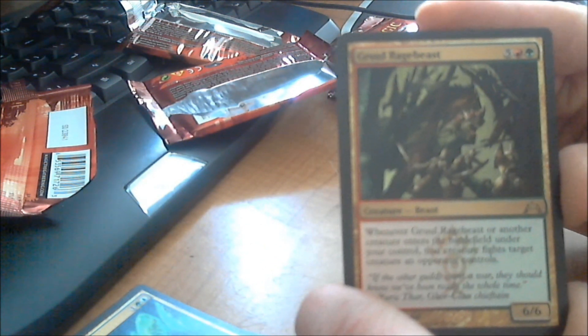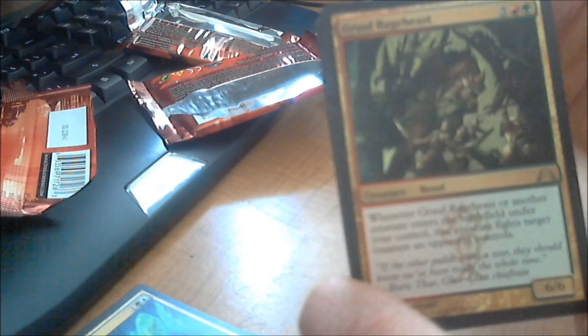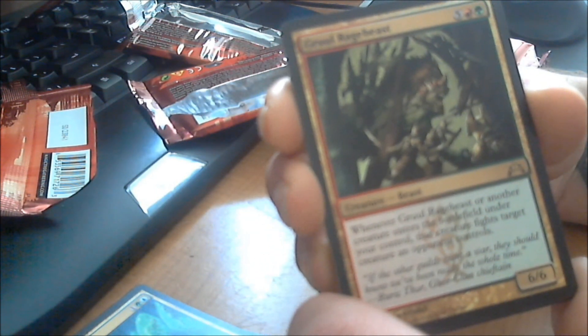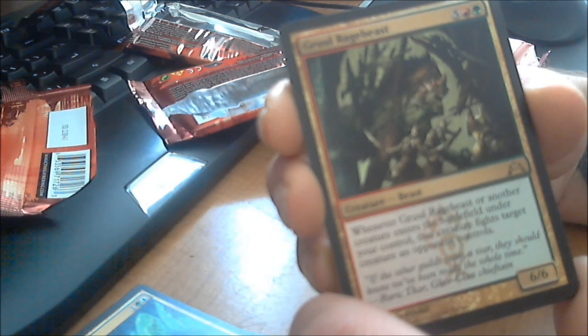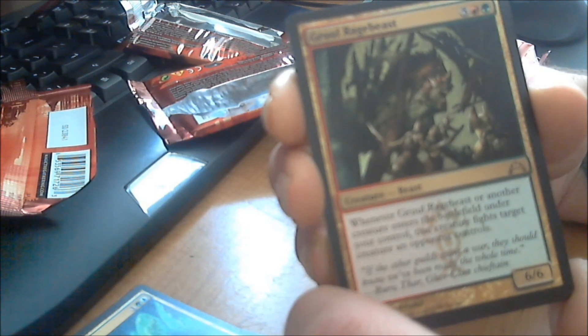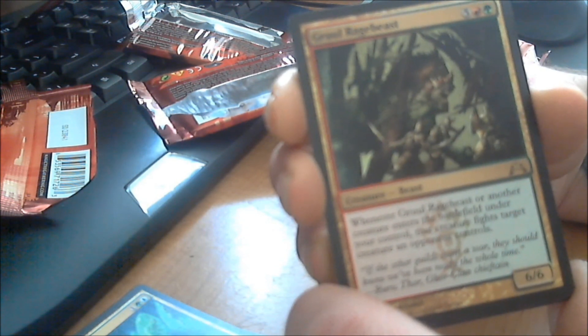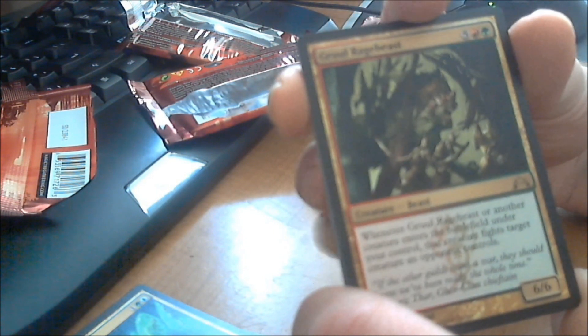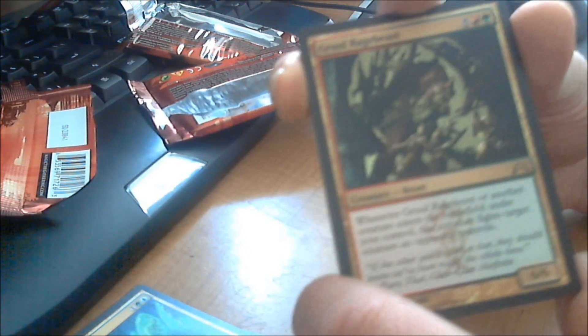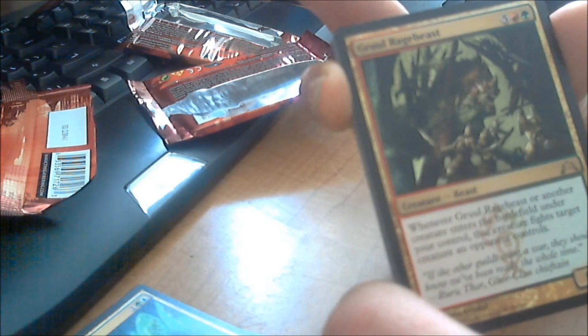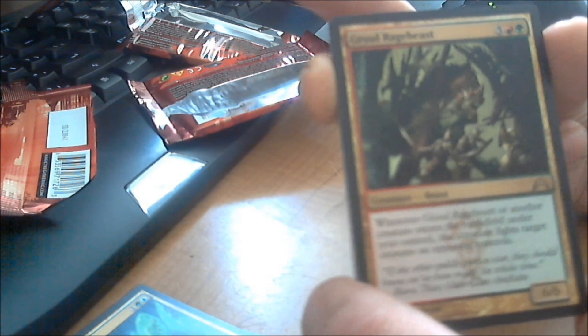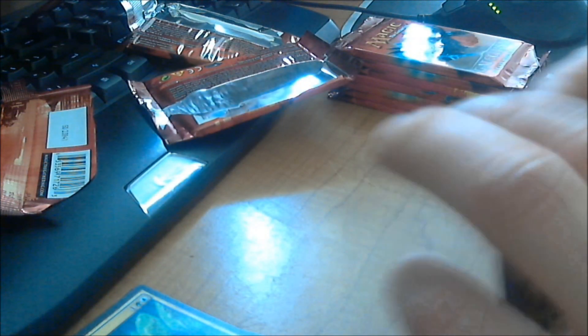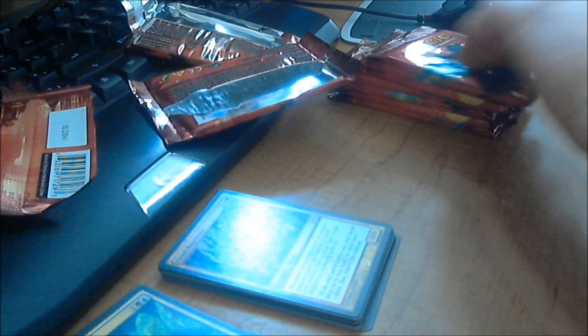It costs five colorless, one mountain, and one forest. You guys probably can't read any of these cards, and I apologize, but that's why I'm doing my best to read them for you. It's a 6/6, and whenever Gruul Ragebeast or another creature enters the battlefield under your control, that creature fights target creature an opponent controls. That doesn't excite me too much. It costs seven. It is a 6/6, and the whole fighting thing, it's just not for me. But it might be for somebody else. Somebody else might get excited over that card. But it's not me.